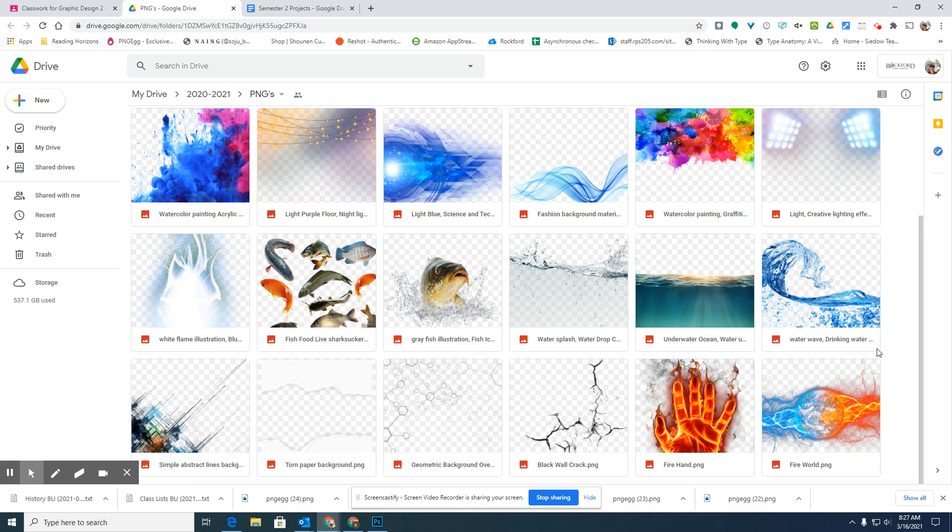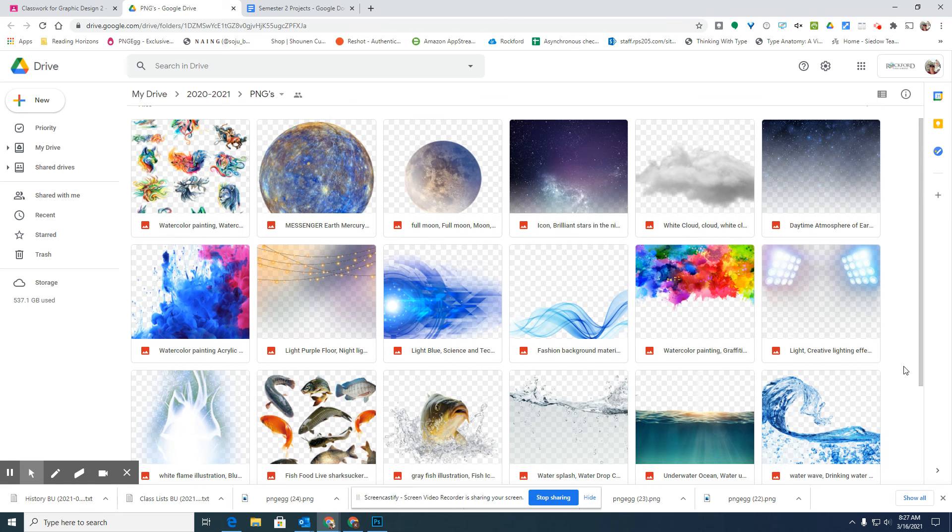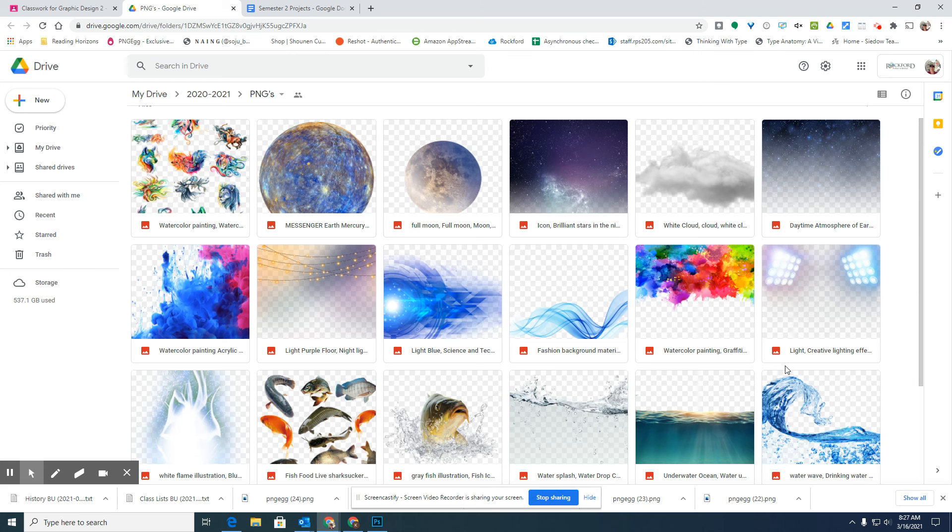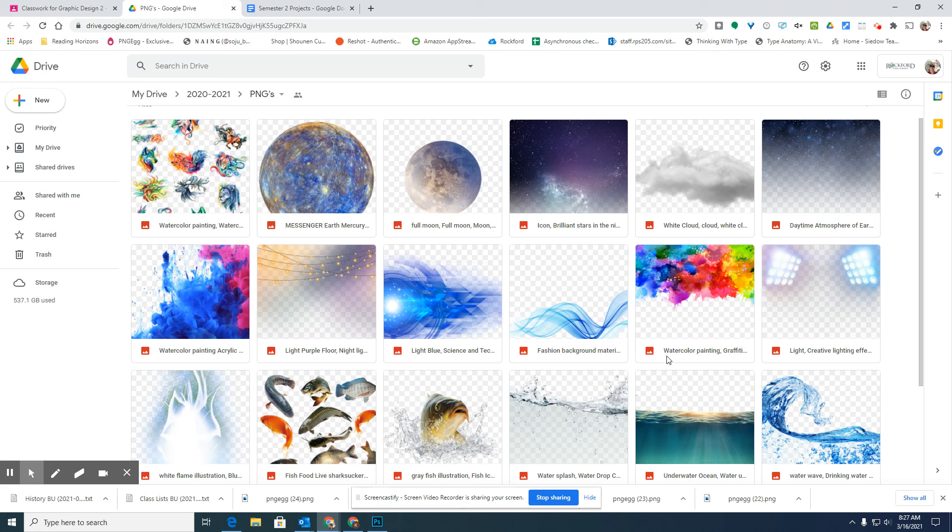I'm working on getting a bunch of different PNG files in here. If you have something specific that you would like a PNG of, so let's say you need a picture of a landscape or a picture of a sun or a specific planet, I am happy to try and find that PNG for you. I know the district allows me to access a lot more sites than it allows you guys to.